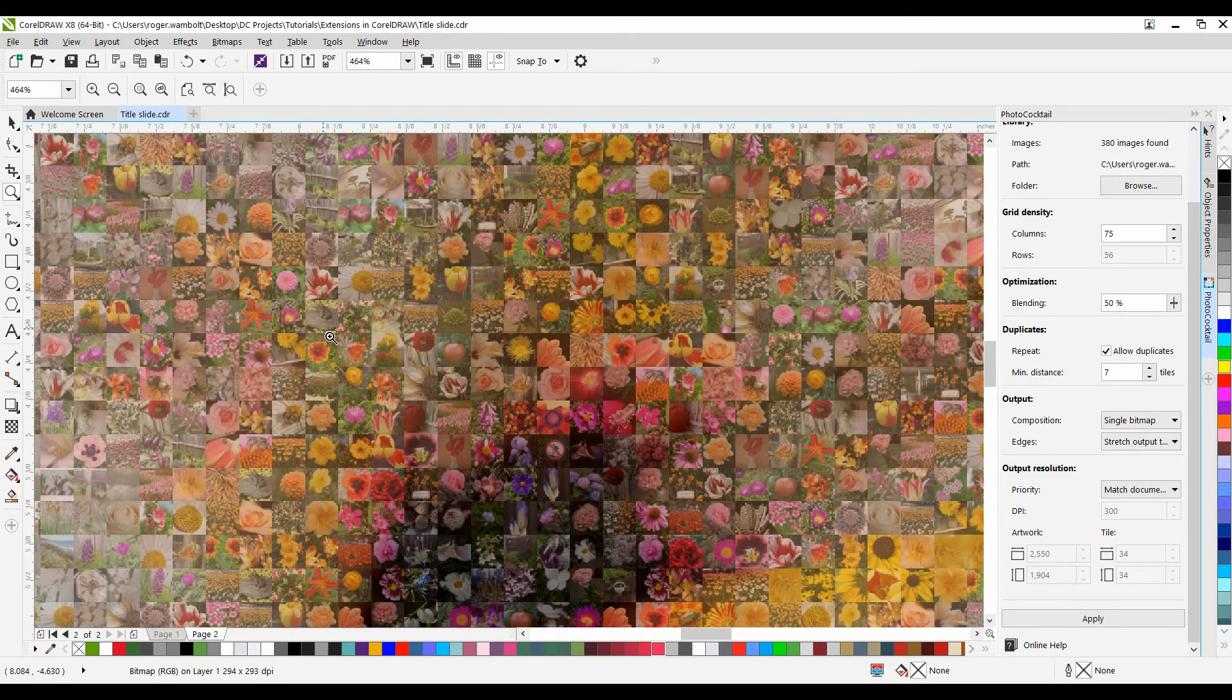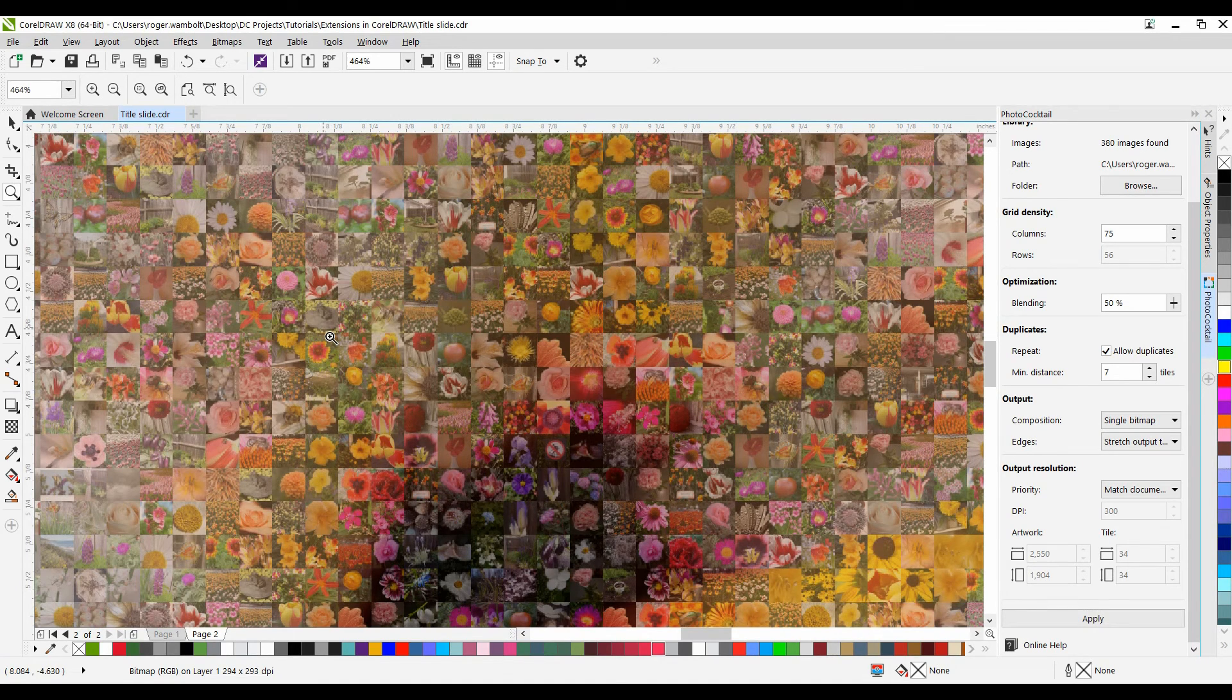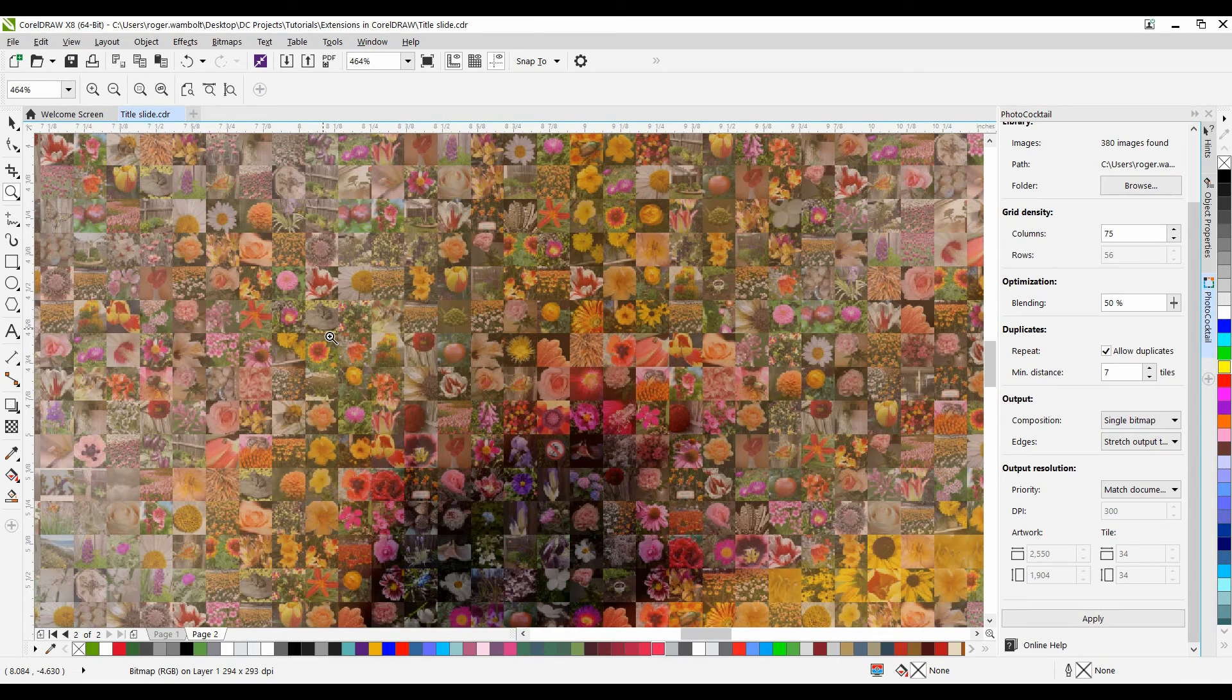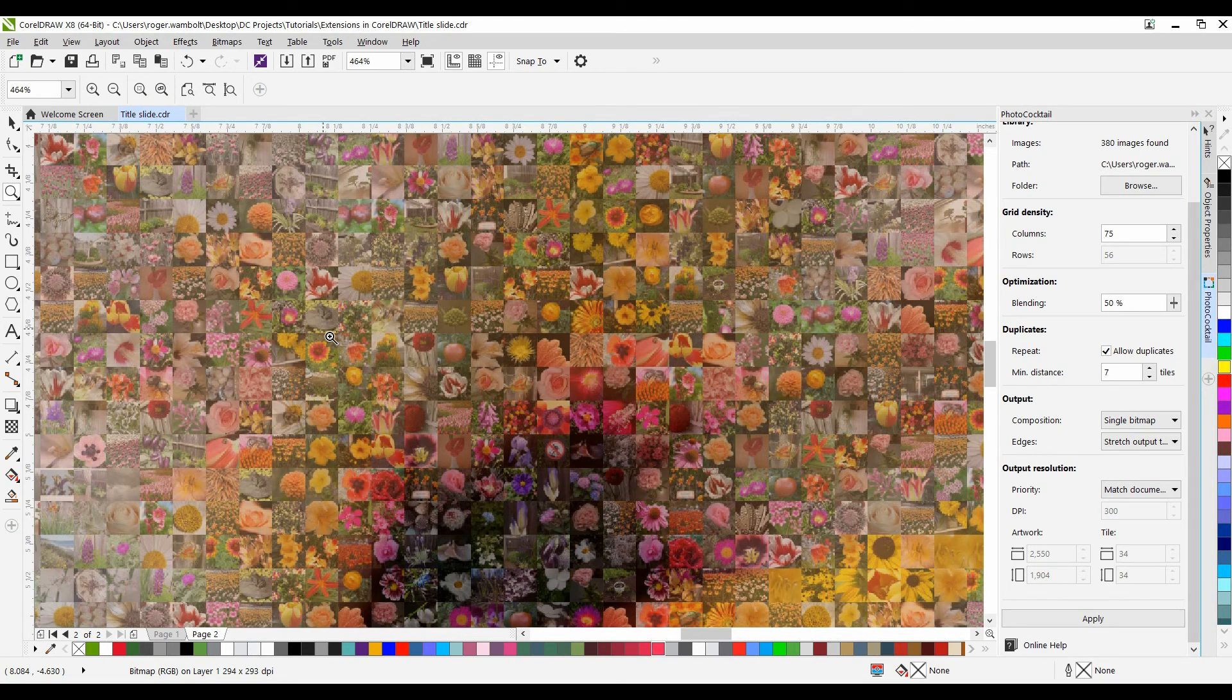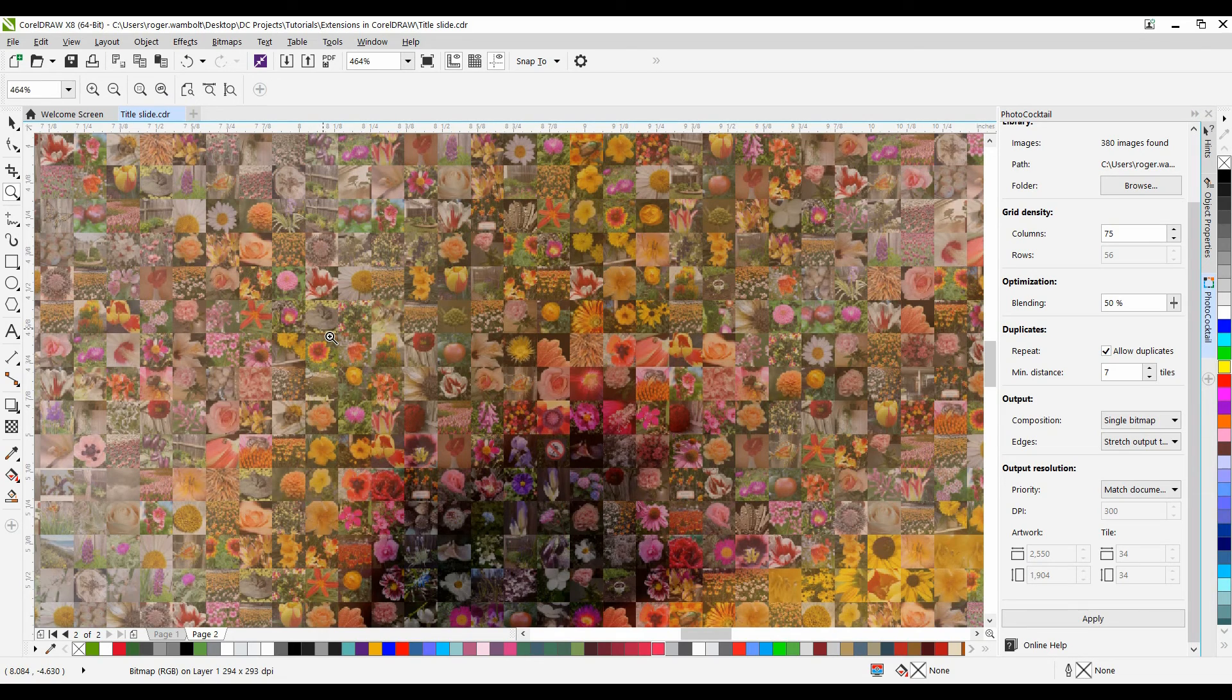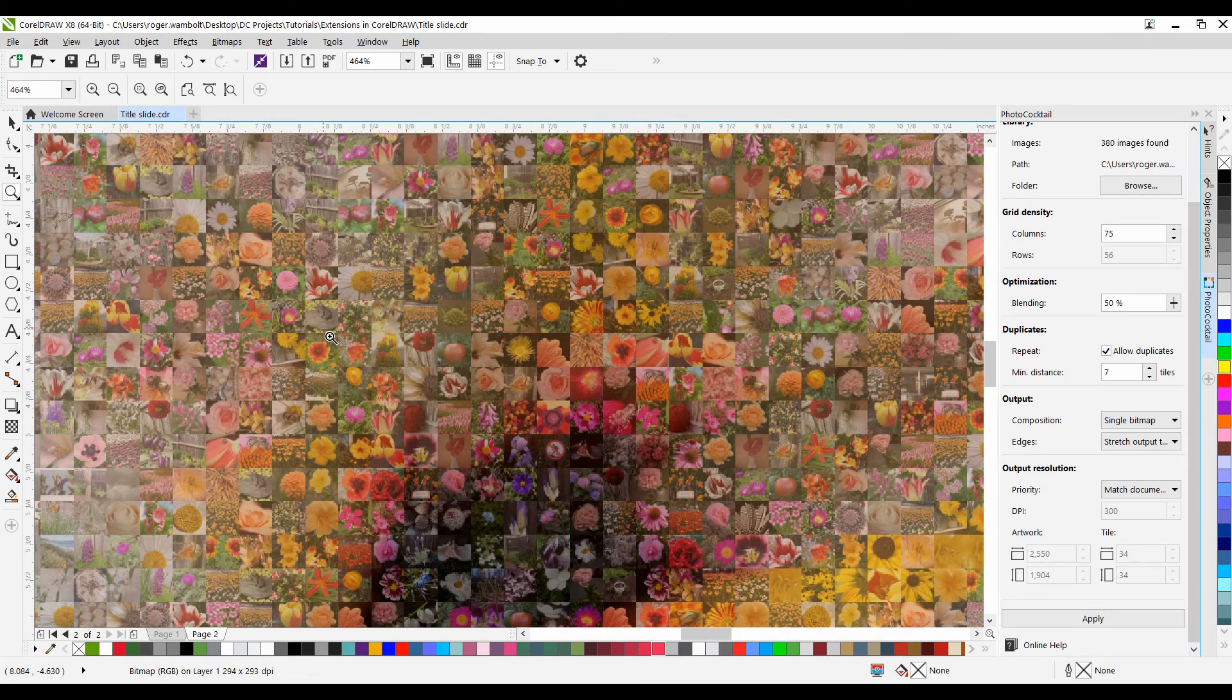This extension is fun and easy to use. Go ahead and experiment with the various settings. Do keep in mind that the higher the columns, the more images you have, the longer it will take to process. This is a great little project for a birthday party, maybe an anniversary, or something like that, where you want to do a large poster, a large banner, with multiple images, and a great way to celebrate a special occasion.